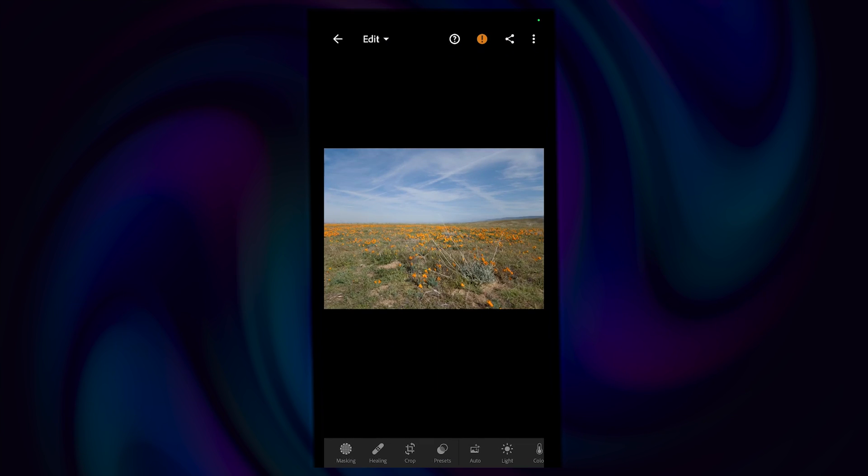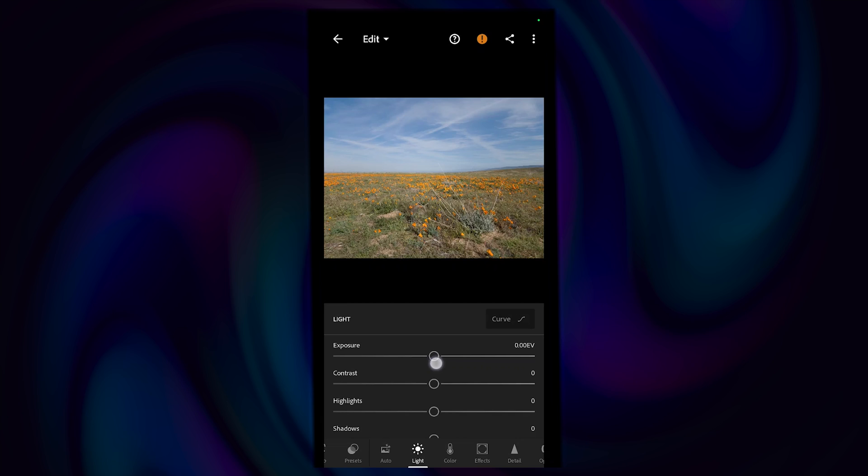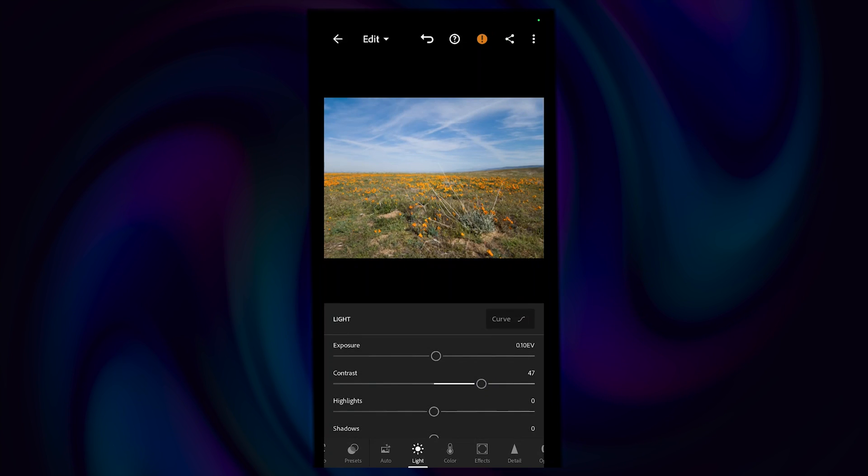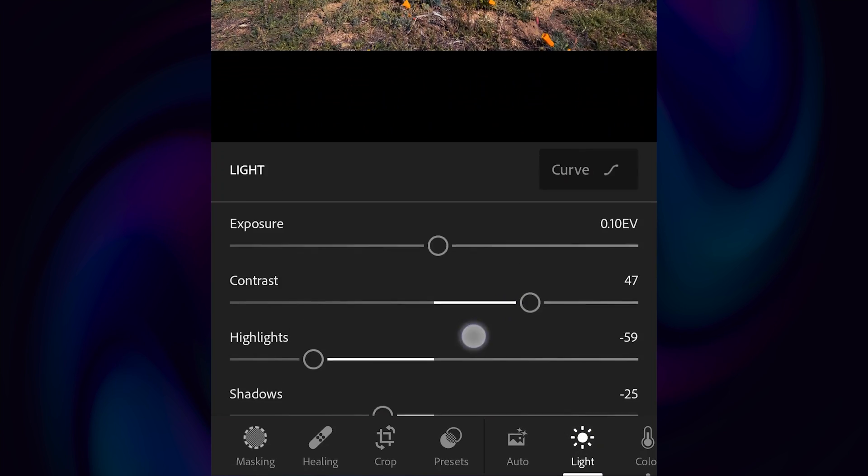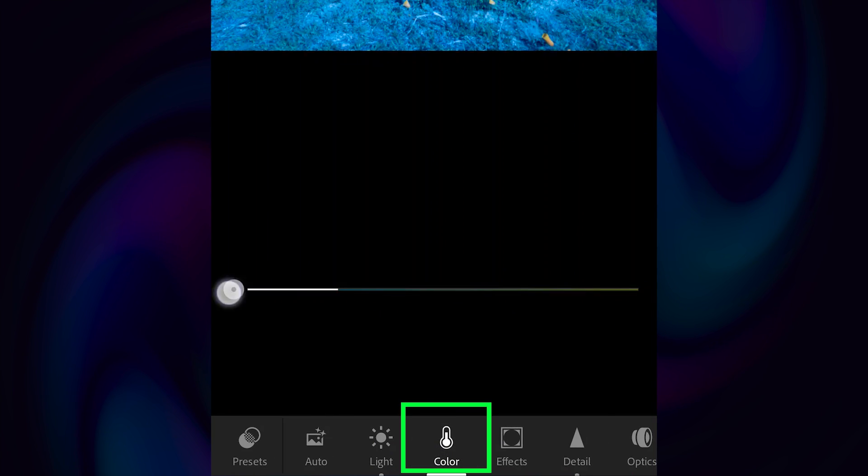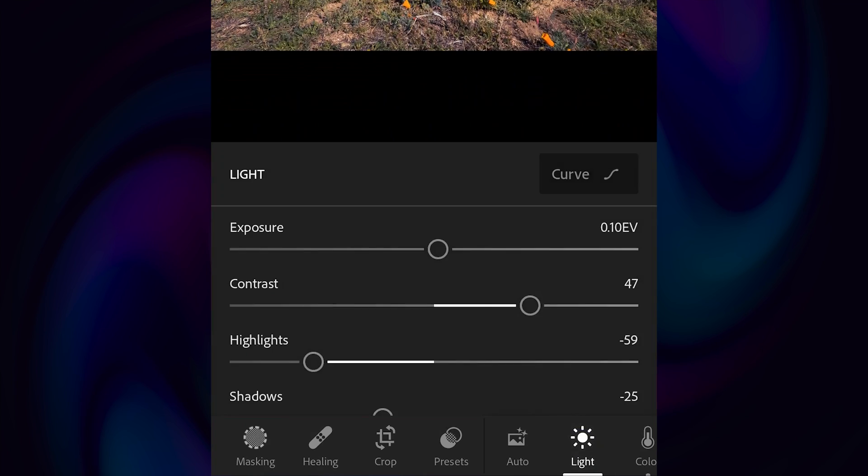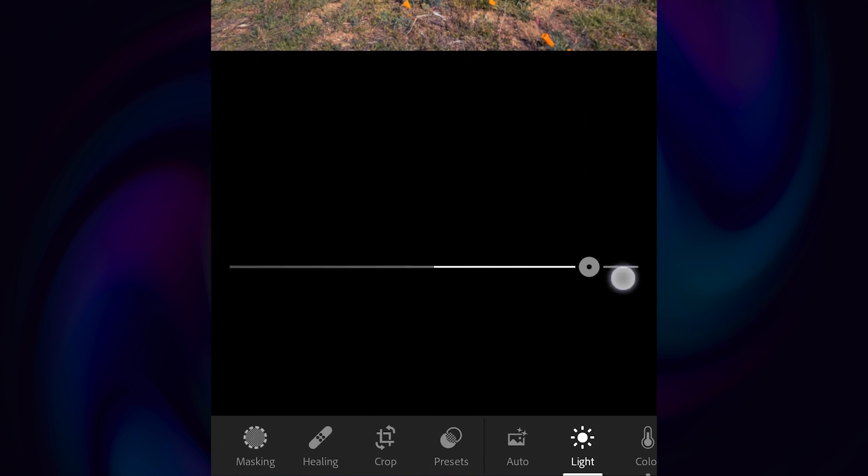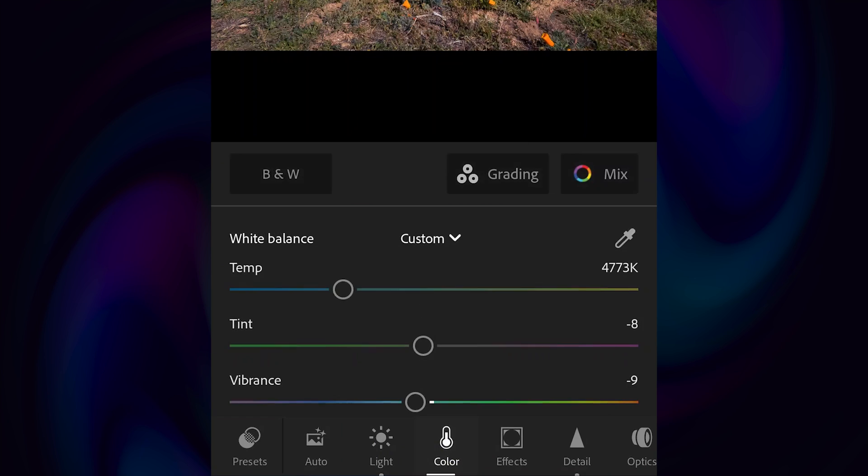In Lightroom Mobile, there's a lot of tools available for you to use, just like the desktop app. But for basic settings, the only thing I need to adjust is in the Light options tab and Color adjustments at the bottom menu. In the Lights tab, you can control your exposure, contrast, highlights, shadows, whites, and blacks.